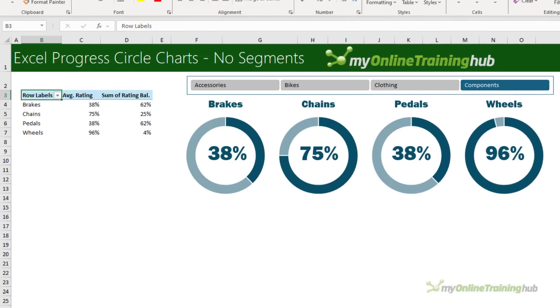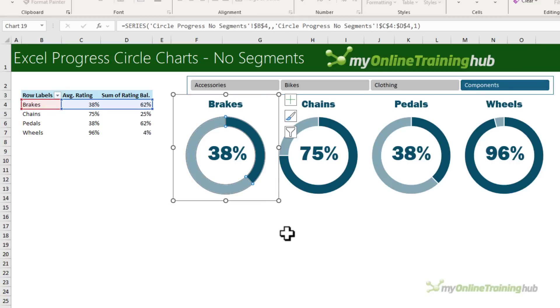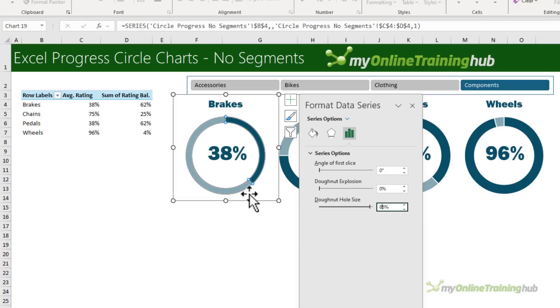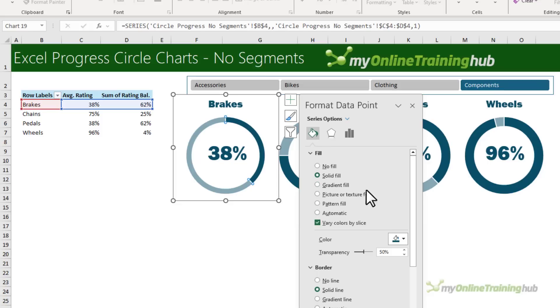We can also create circle progress charts without segments using the same data layout. And of course, we don't need the segment series at all. You might like to make the donut size larger, so instead of 75%, 85. And you'll also notice that for this series that's the remaining balance, instead of formatting it in white, I've formatted it with the same color, but given it a 50% transparency.